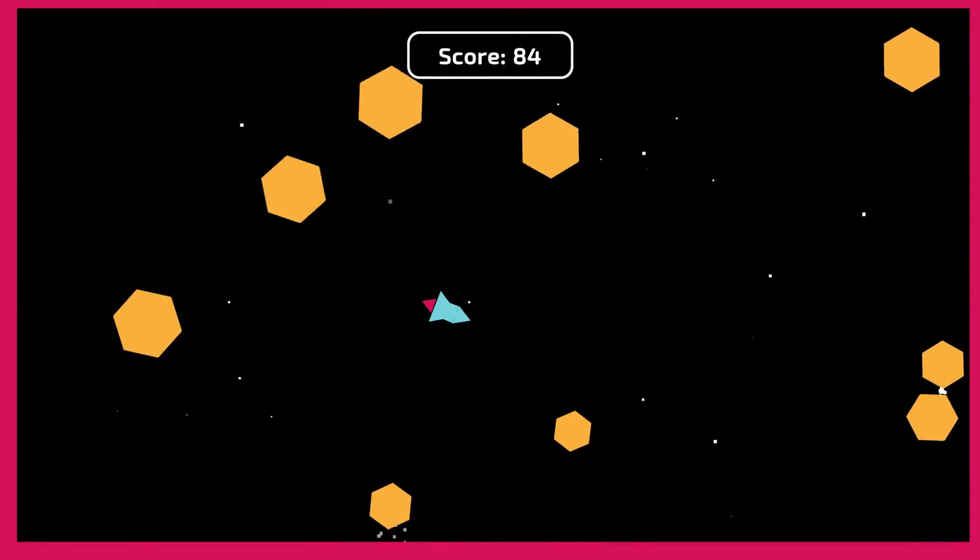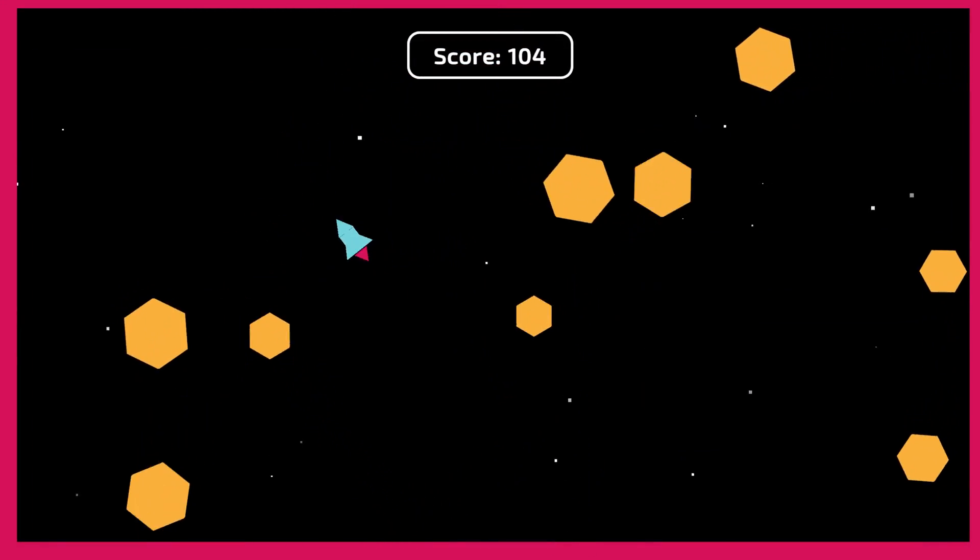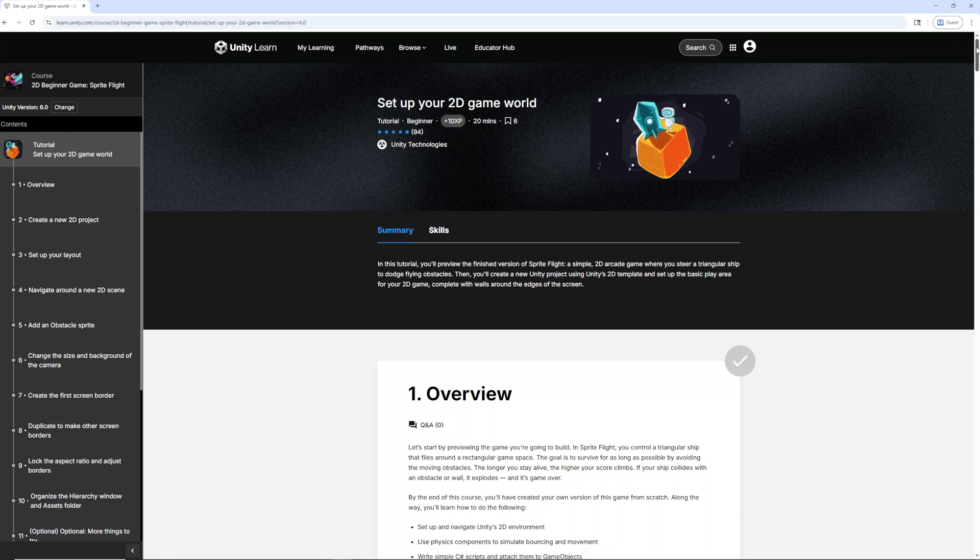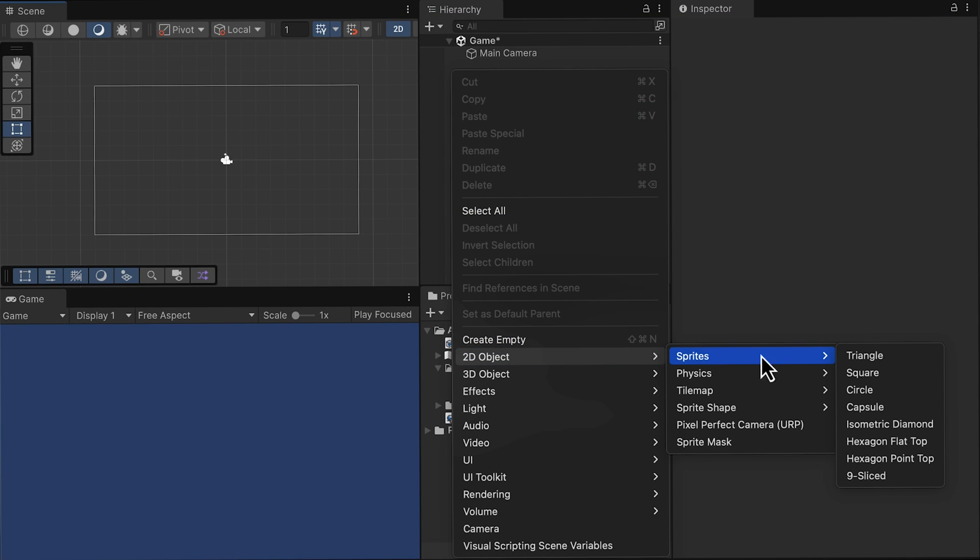Are you ready to build your very first 2D game? Then check out 2D Beginner Game Sprite Flight on Unity Learn. In this course, you will create a complete game starting from a blank canvas and only using the default 2D sprites available to you within Unity.